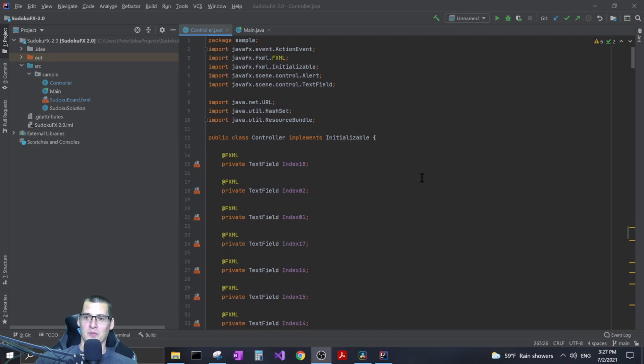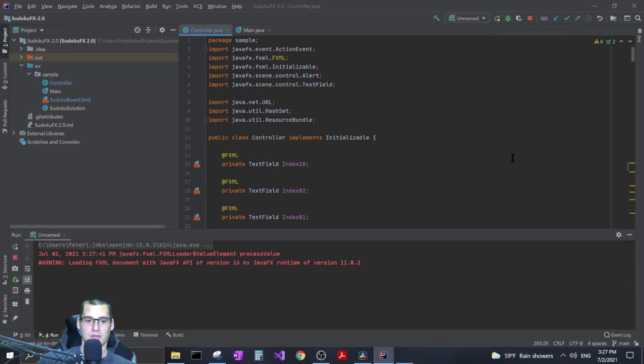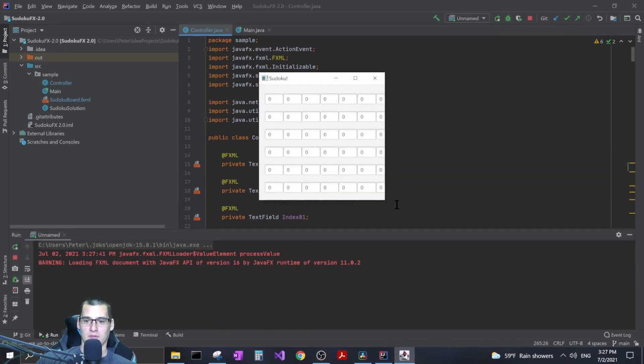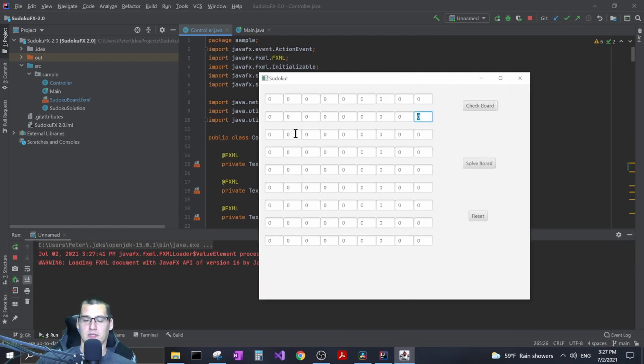After watching a bunch of different videos I took some things from here and there and made like a Frankenstein version of a Sudoku game inside of JavaFX. I'll show you guys, I'll run it real quick and just kind of walk you through it.